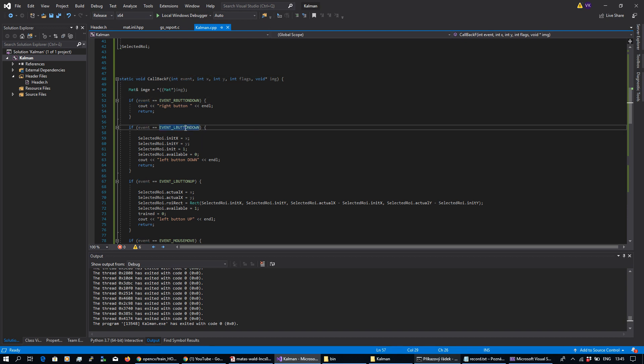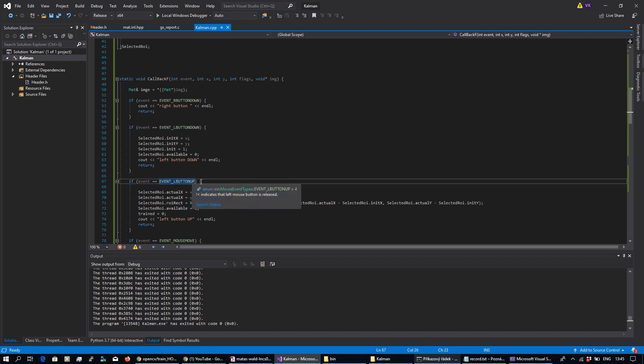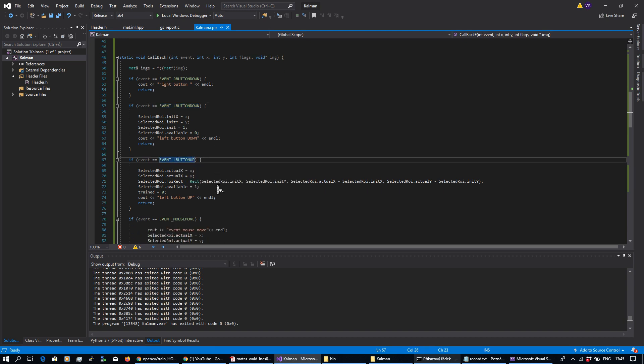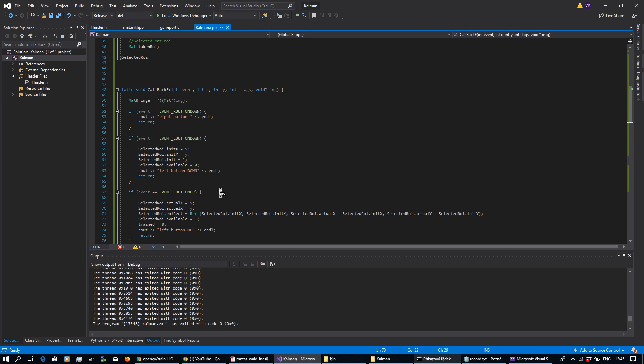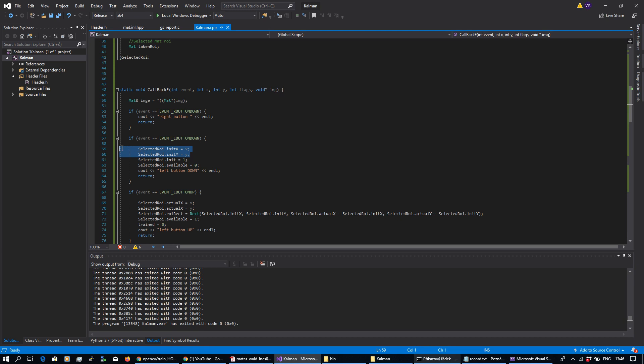Event left button down could be left button up, right button up and mouse move. By performing left button down I'm basically setting some initial value for my rectangle selection in its x and y coordinates.